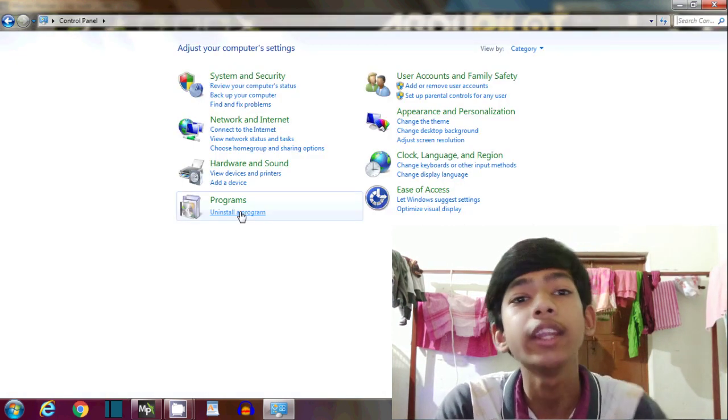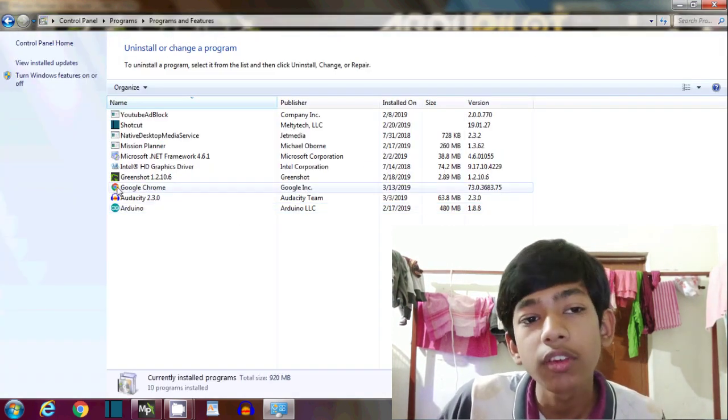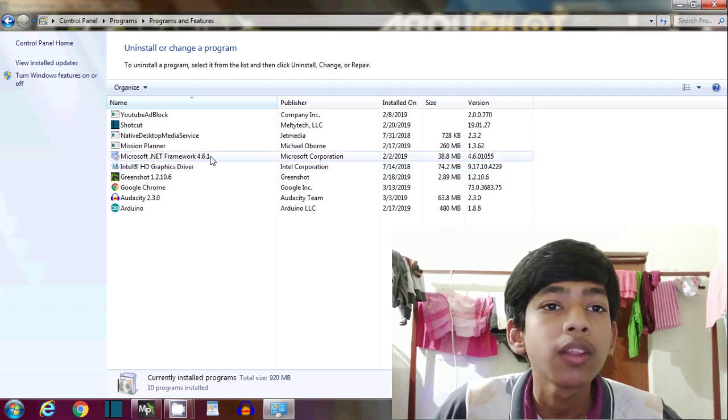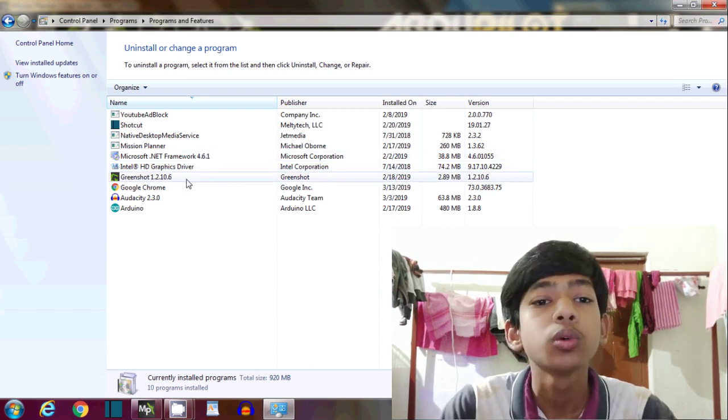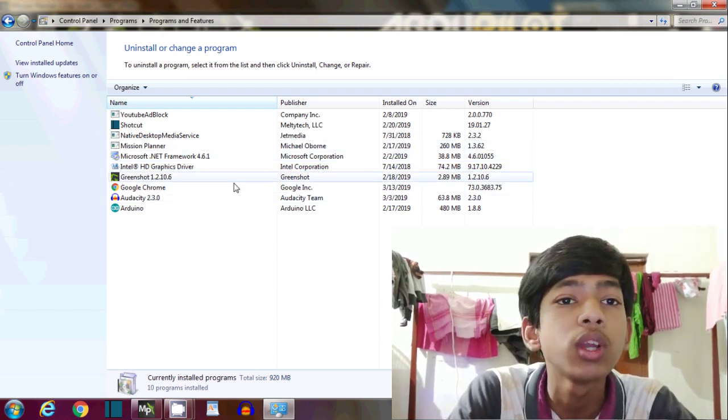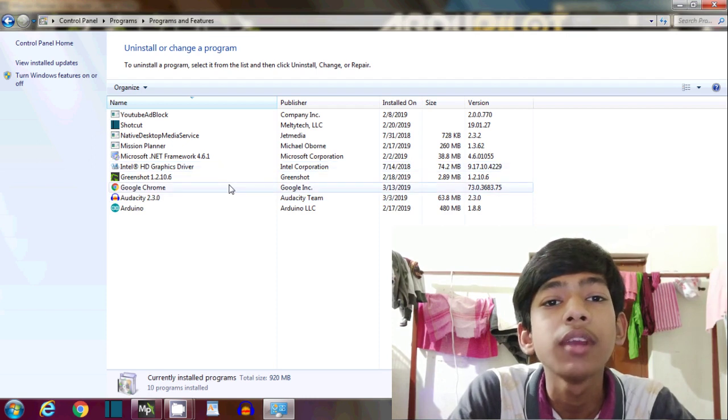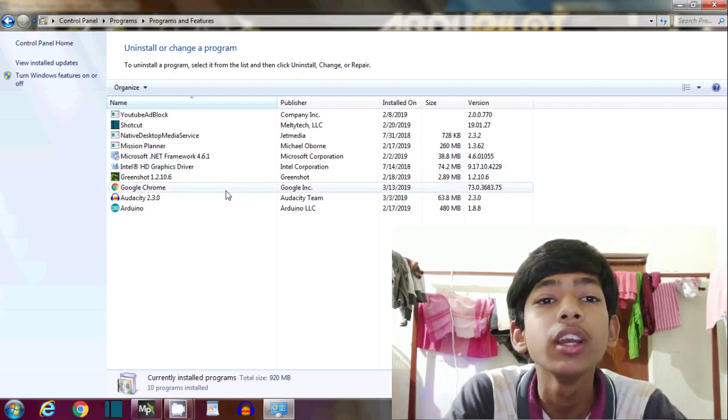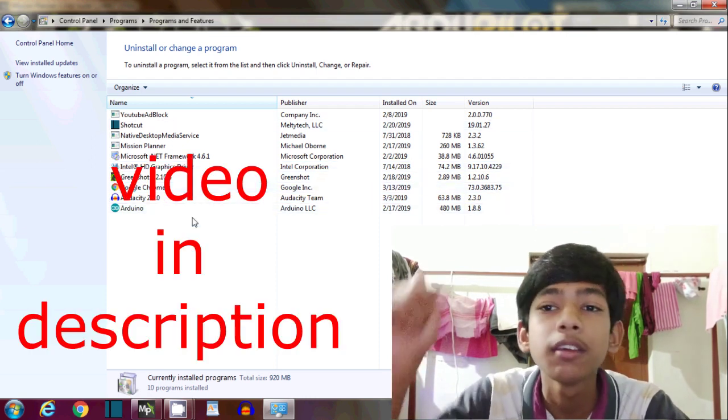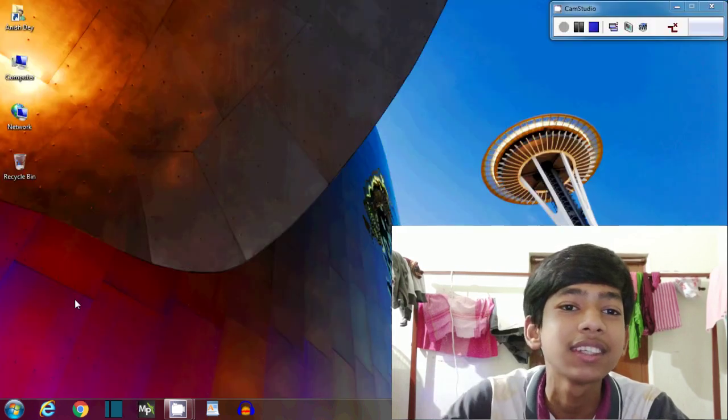Hope you will not face any problem while downloading the Mission Planner and installing. So there will be many other problems while setting up the drone, but I have made a dedicated video on this. You can find the link in the description.